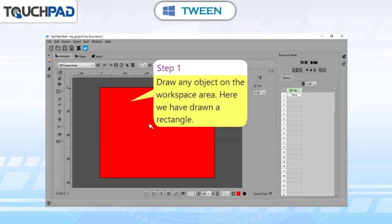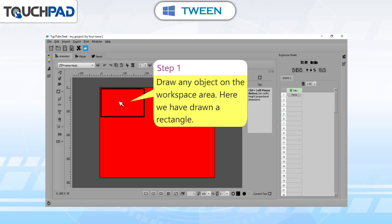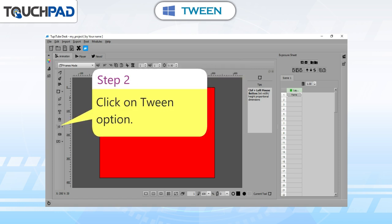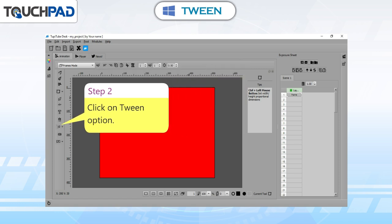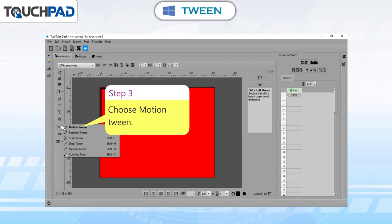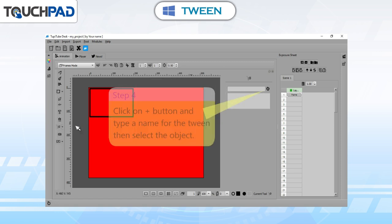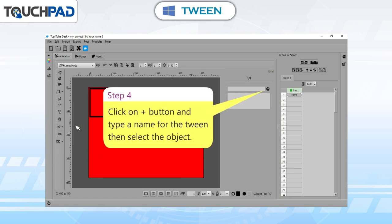Step 1: draw any object on the workspace area. Here we have drawn a rectangle. Step 2: click on the Tween option. Step 3: choose Motion Tween. Step 4: click on the plus button and type a name for the tween, then select the object.